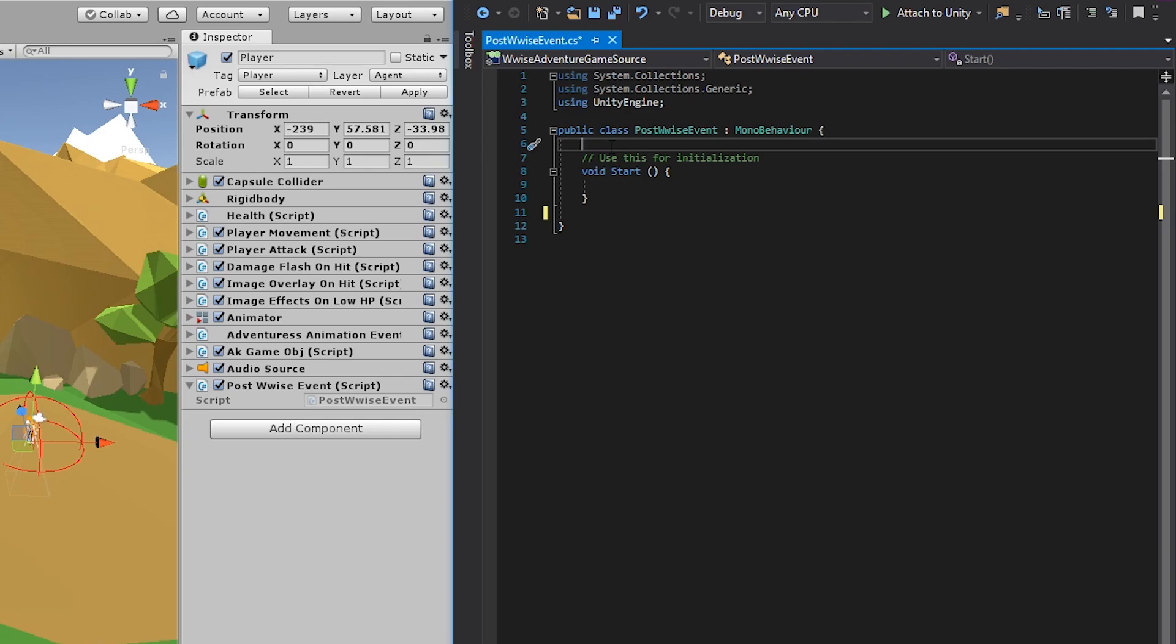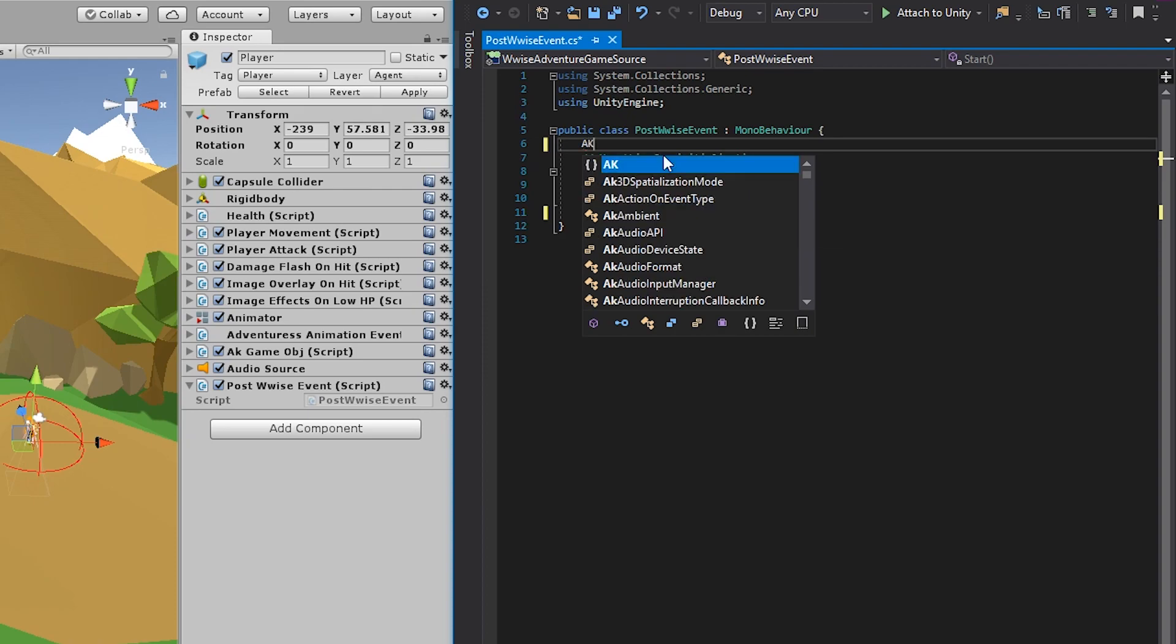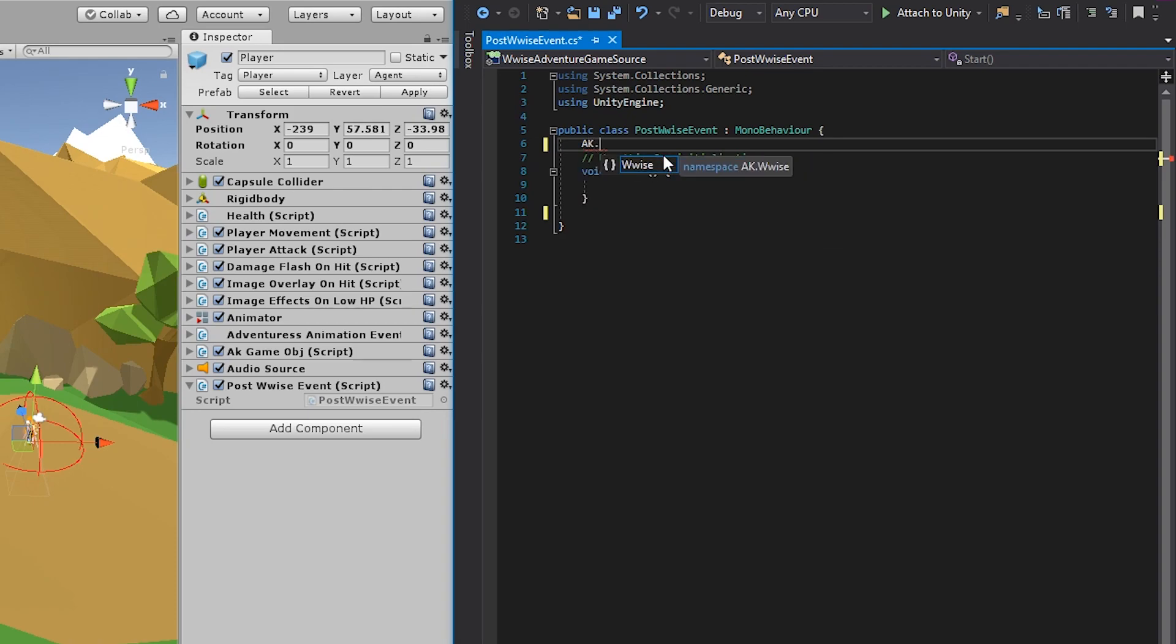Next, you need to make a property. And to make a property, you go into the class somewhere outside a function. You first declare a type. In our case, we need the wise type event. And to access that, you write AK.Wwise and then event. So type AK and a period. And notice it already suggests that the next word is going to be wise. And here you can either double click it or you can simply type it in. Now to look inside this wise class, you add another period.